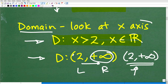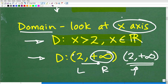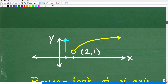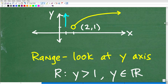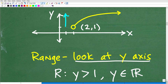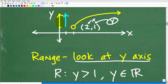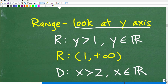So that is the domain. Again, you want to focus in on that independent variable x and just concentrate on the x-axis. Now let's take a look at the range. For the range, you're going to focus in on the y-axis. This graph is covering what on the y-axis? It's starting from all values greater than 1. Remember, here is y — 2 is x. So we're concentrating on 1. Everything above 1 is what this graph is covering on the y-axis.